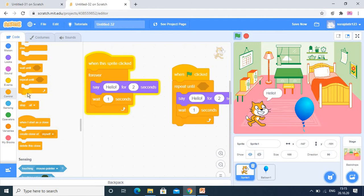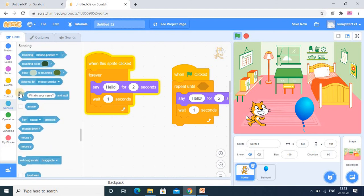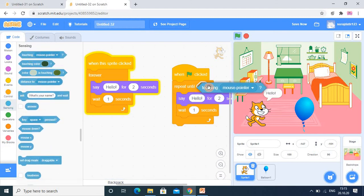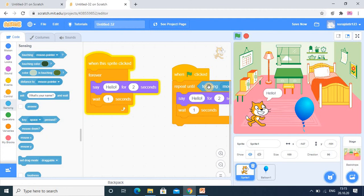So here in the condition, I am going into the sensing category and touching. So I want this touching into the condition. Just place it like that.